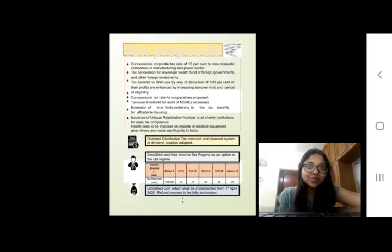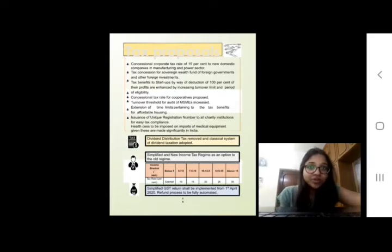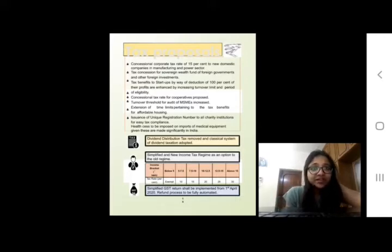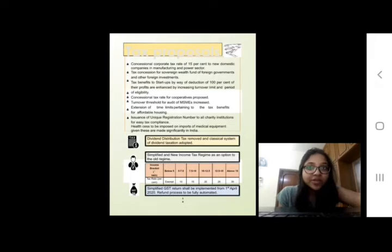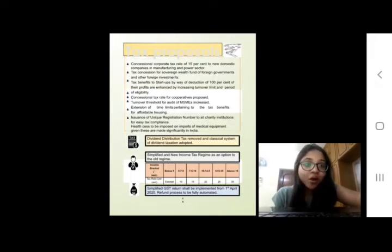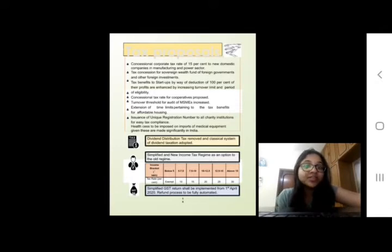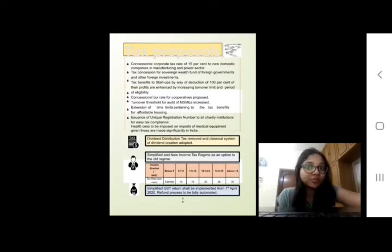The budget proposes to eliminate the cascading tax effect in the case of inter-corporate dividends by providing a deduction in respect of dividends received by a domestic company to the extent such dividend is distributed as specified. Also, DDT — Dividend Distribution Tax — has been removed, and the classical taxation system has been adopted. The filing of GST returns has been simplified and the refund process has been fully automated.